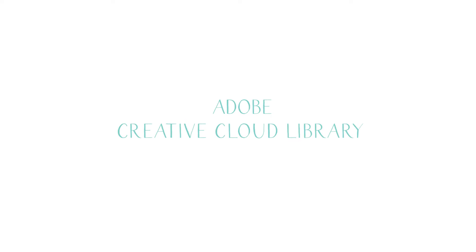Today I'm going to share with you a little bit about one of my favorite tools to use in Photoshop, and that's the Creative Cloud Library.